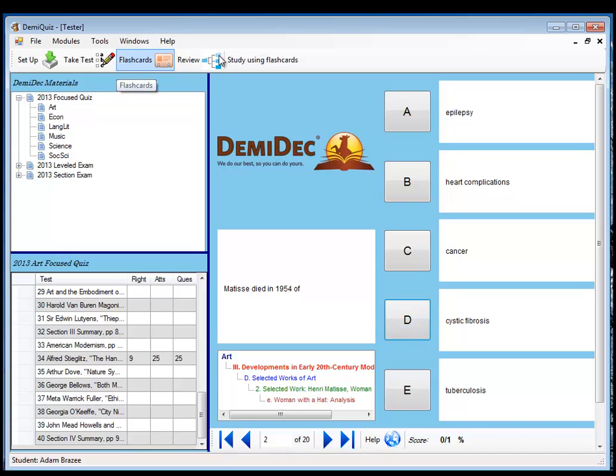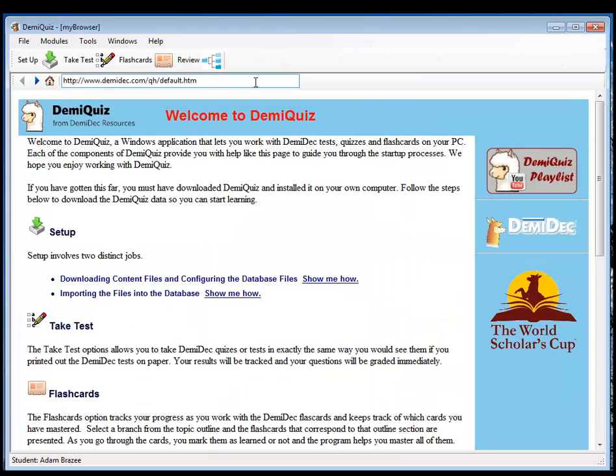Let's close that one down. Let's look at the Flashcards module.